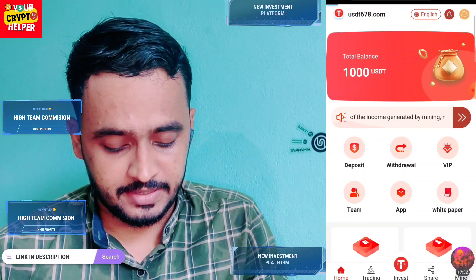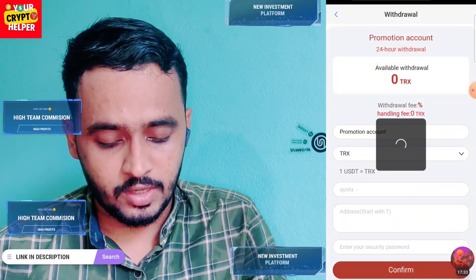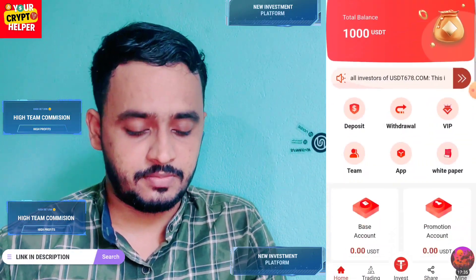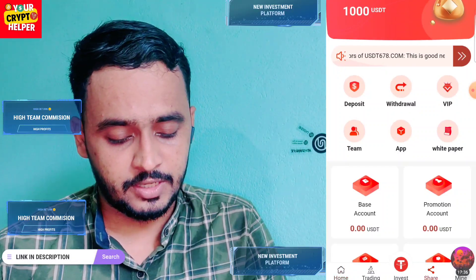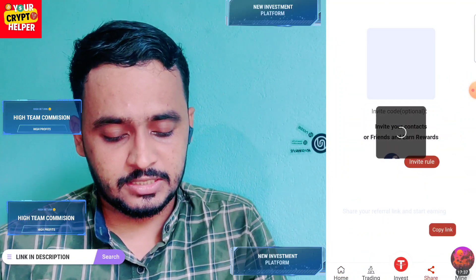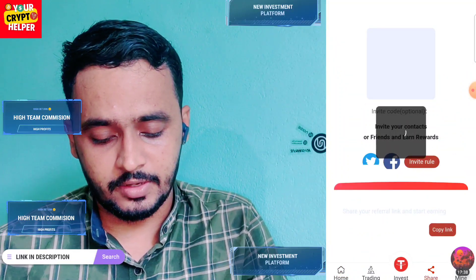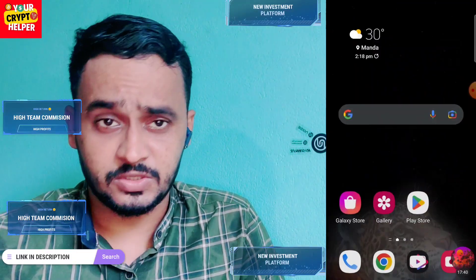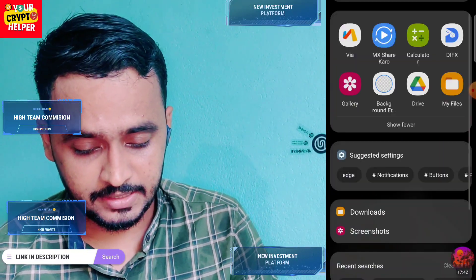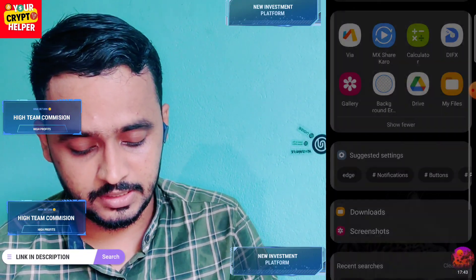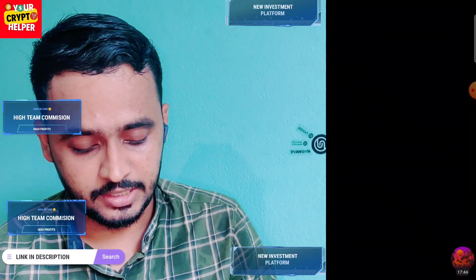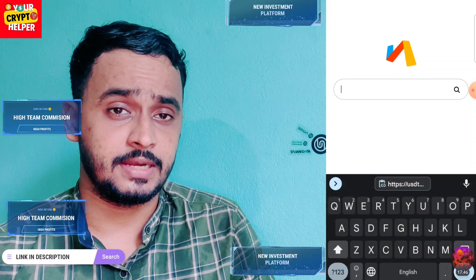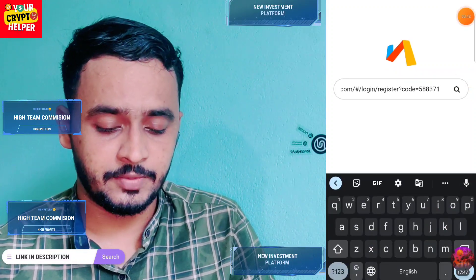Before I get started, please do your own research on this platform. To register, find the link in the video description and click on the register link.